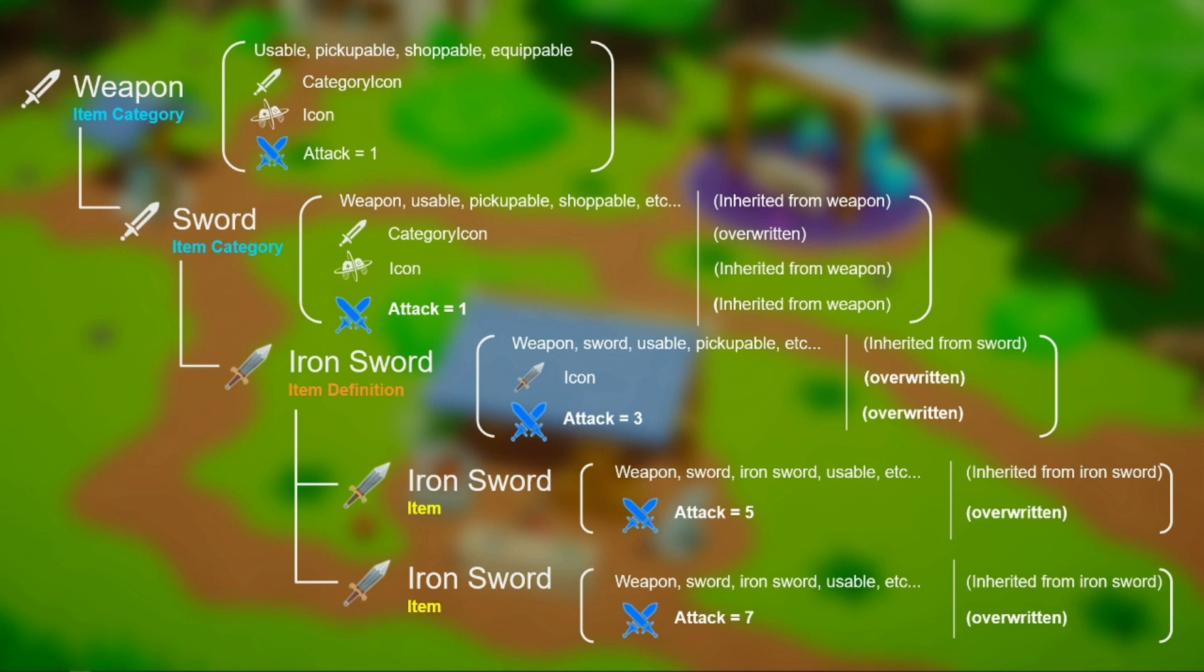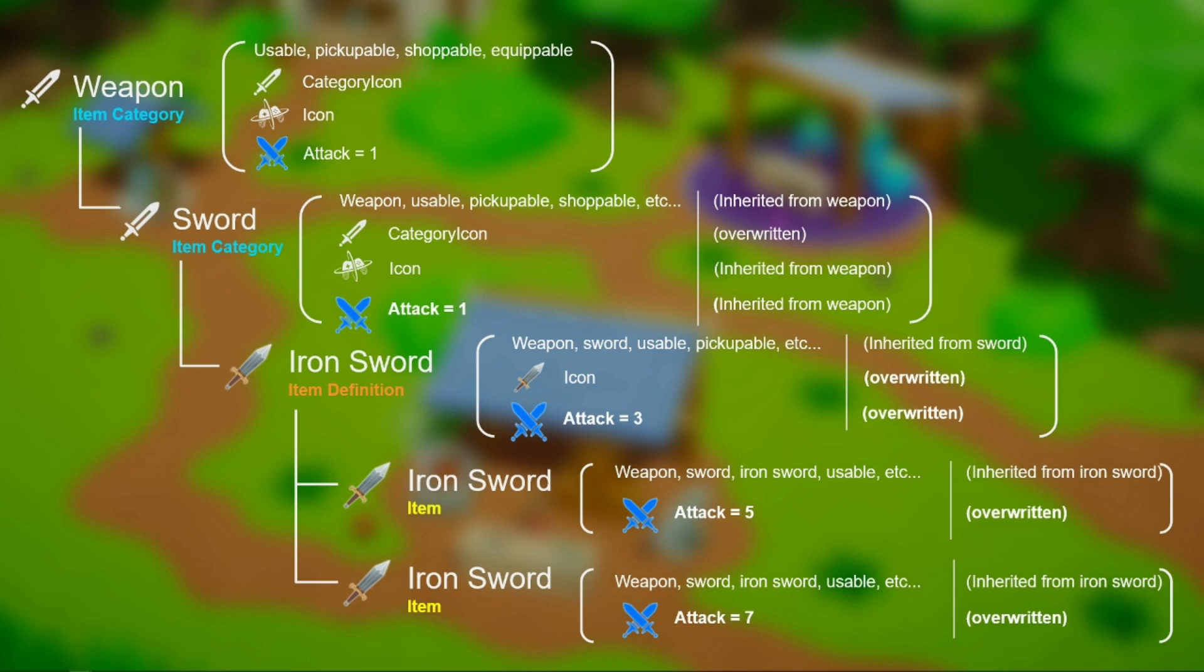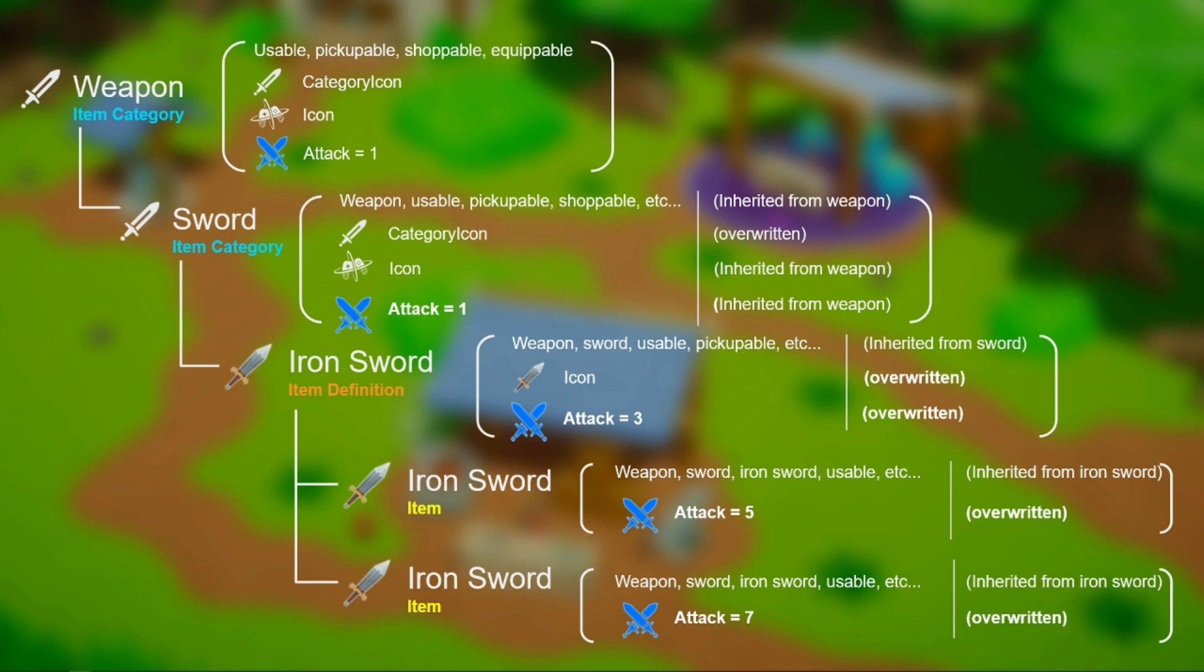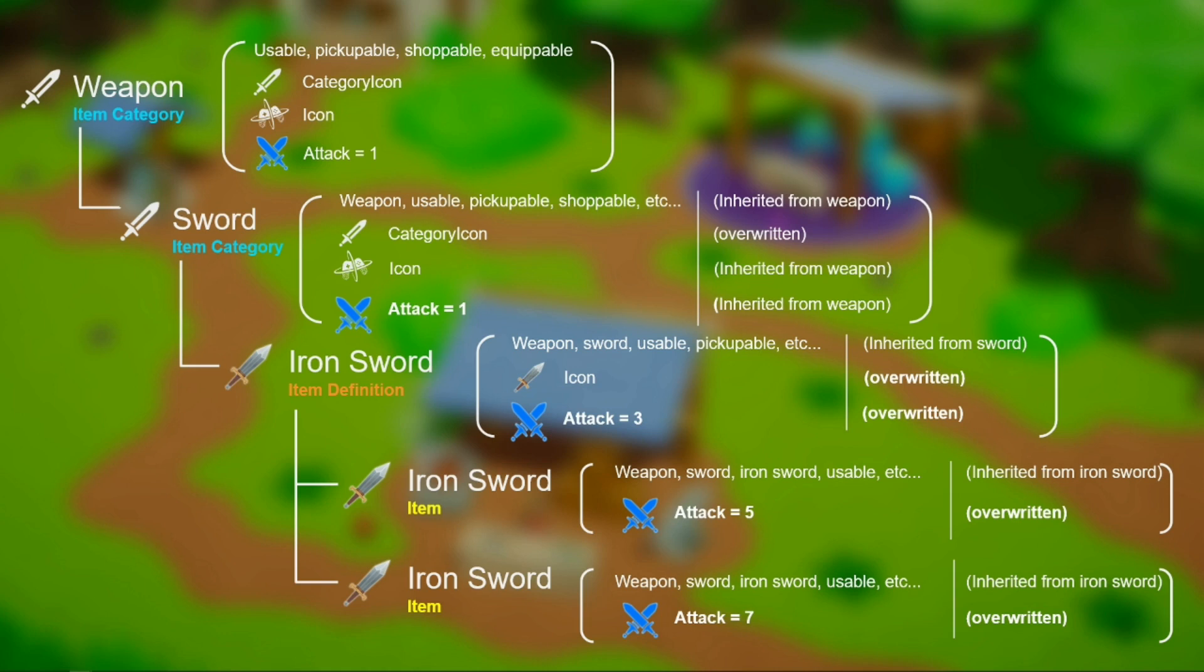As you can see, the category icon attribute is only relevant to the categories, and the icon attribute will not change for each iron sword item. In this example, the category icon attribute is part of the item category attribute collection, and the icon attribute is part of the item definition attribute collection, and the attack attribute is part of the item attribute collection. It is important to organize your attributes in this way to minimize errors. For example, we wouldn't want the item to overwrite the category icon. If we had wished for all iron swords to have the same attack value, we would have defined the attack attribute within the item definition attribute collection instead of the item attribute collection.